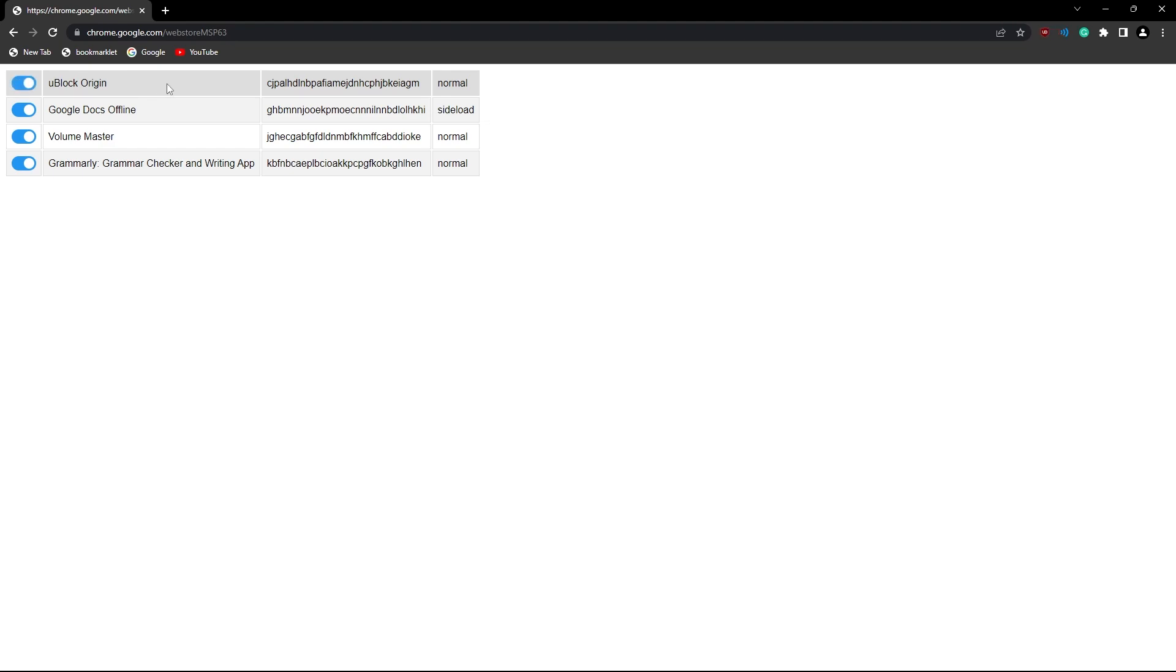It doesn't matter if it's an admin that installed it, you could automatically turn it off however you want. See now I just turned them all off, and then they don't work anymore.